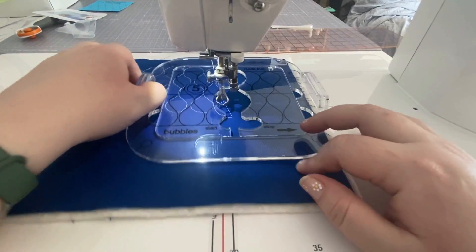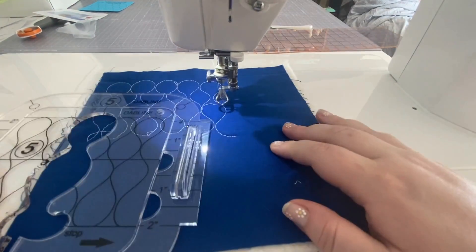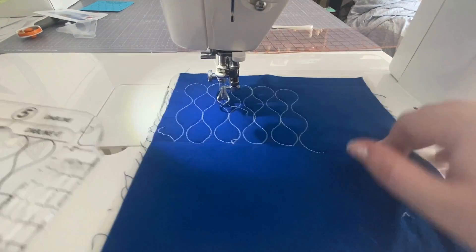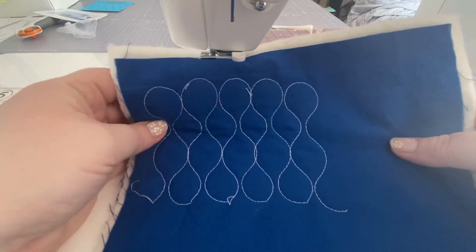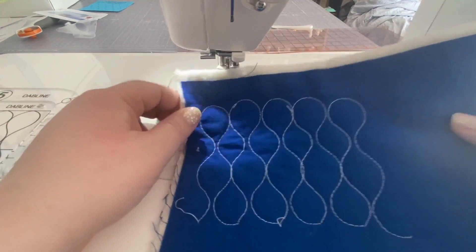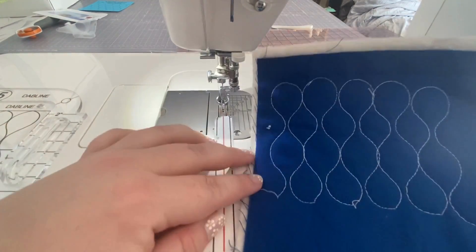And there we have it. That's how you make the bubbles with the bubble template. Isn't that fun?